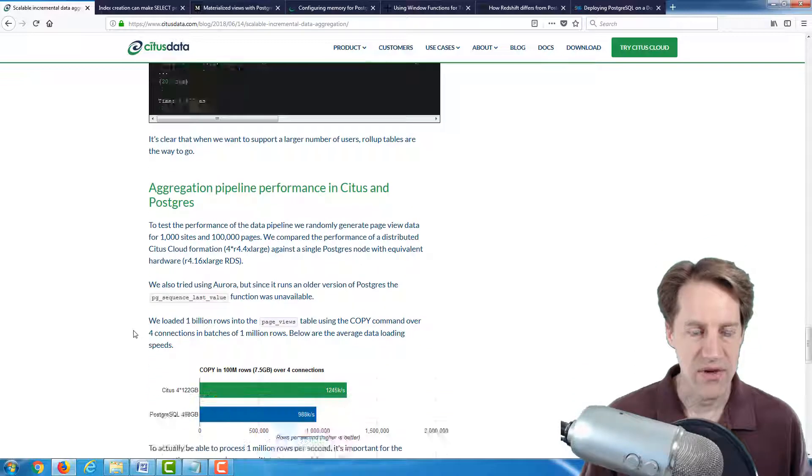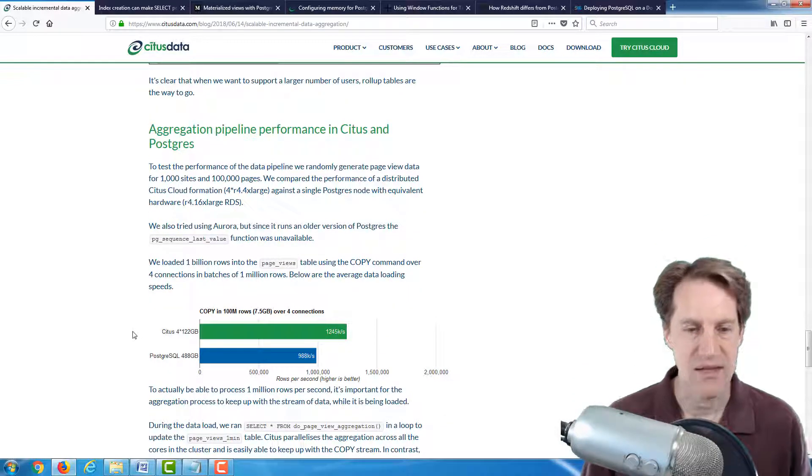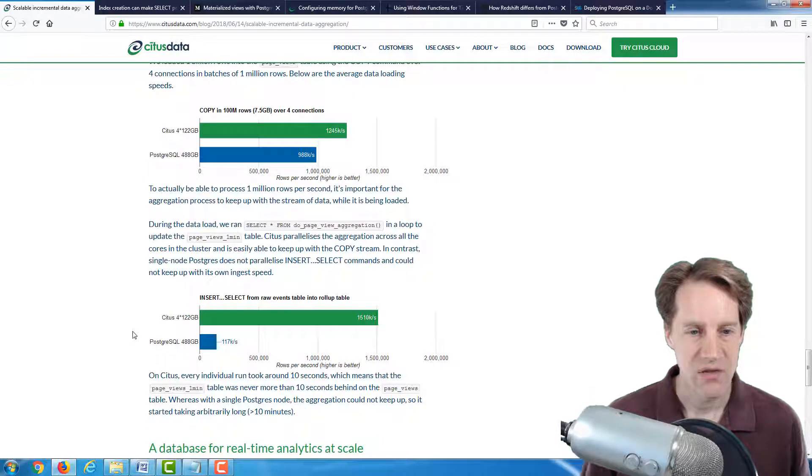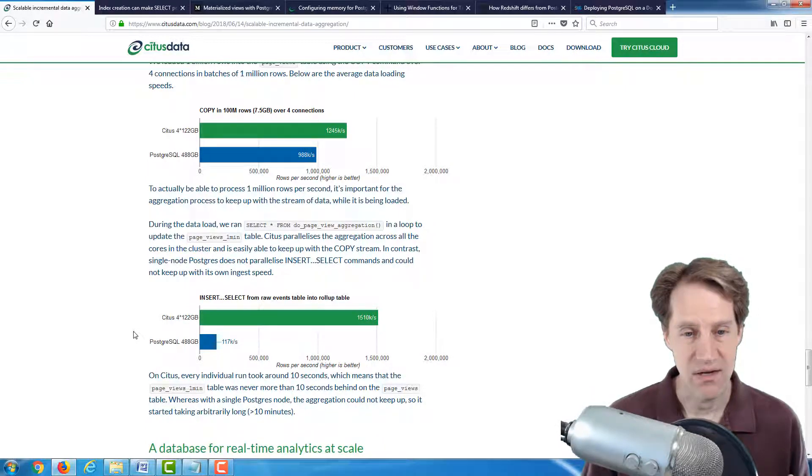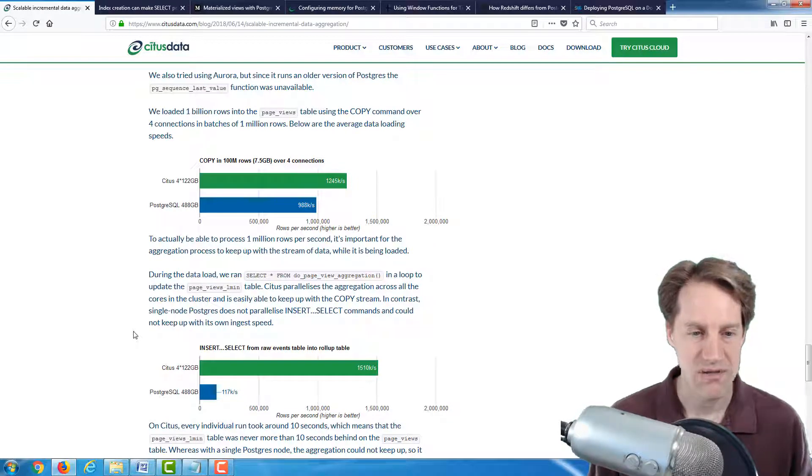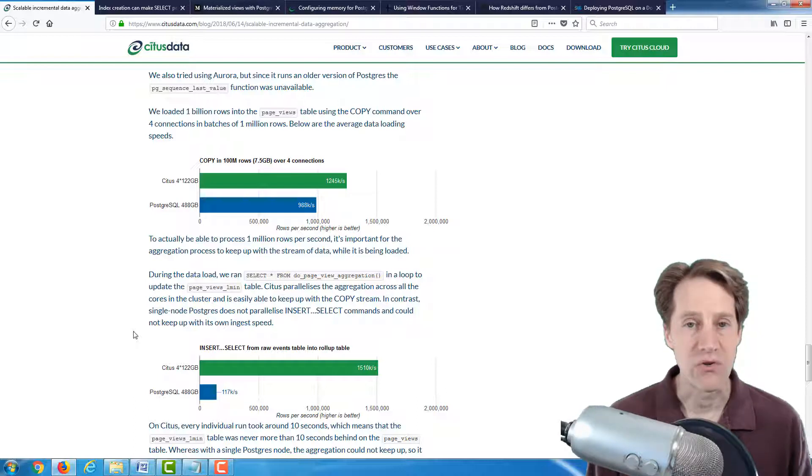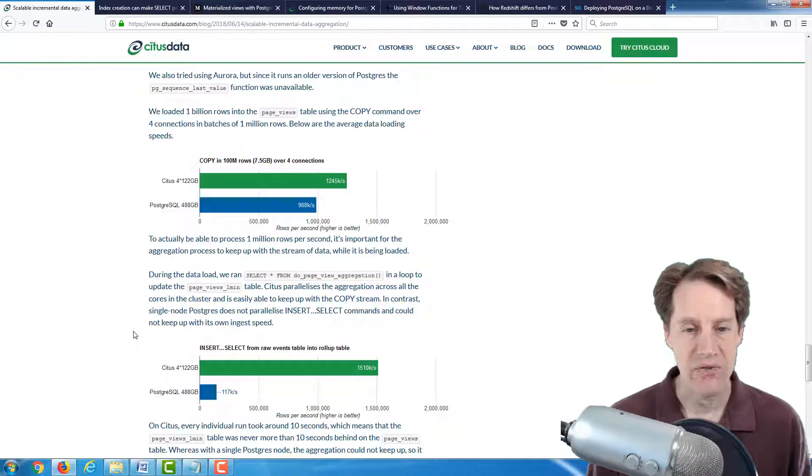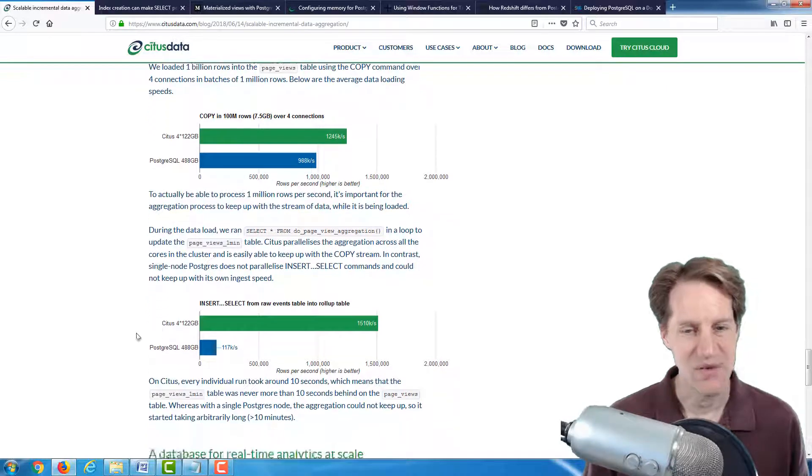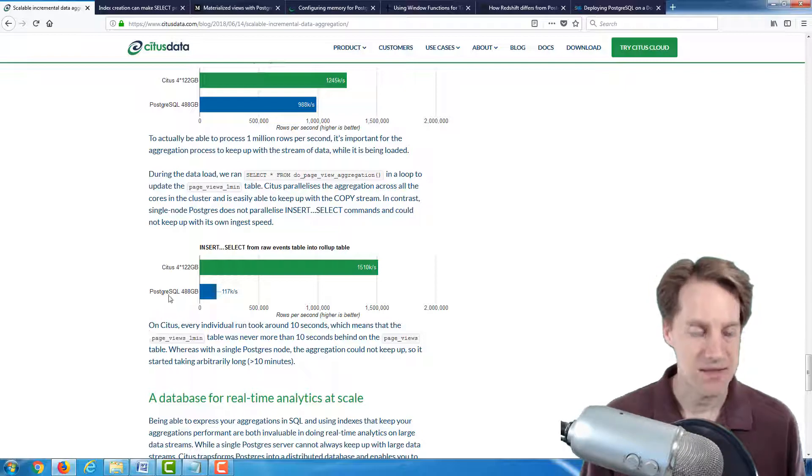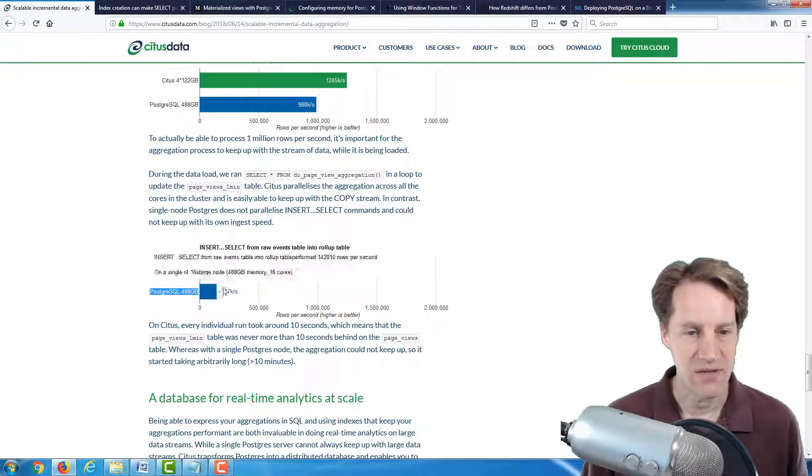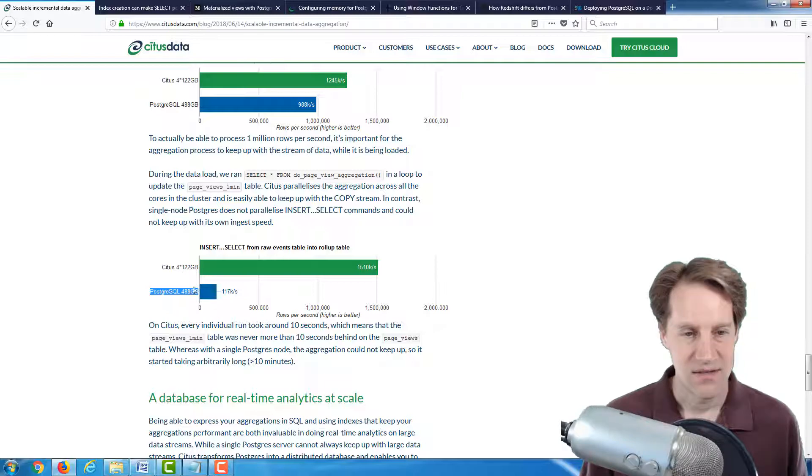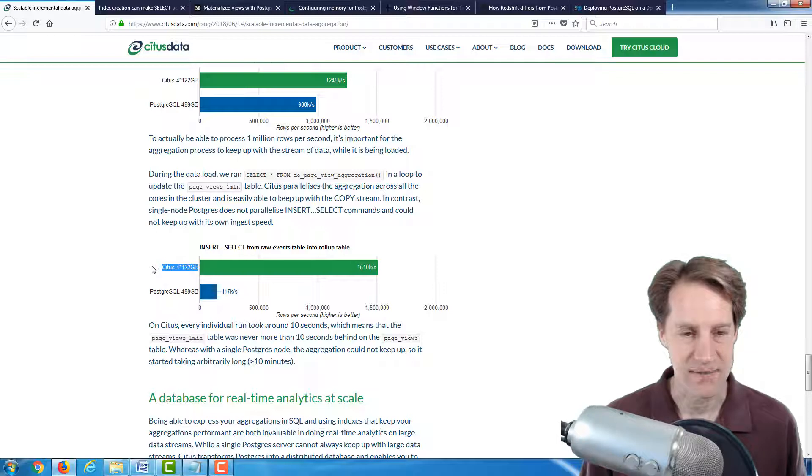And then, of course, they compare performance between Citus and raw Postgres, and they saw dramatically better performance with Citus due to its ability to do insert select commands across multiple server instances. Now, of course, they're invested in Citus, so some of these statistics may be a bit biased.